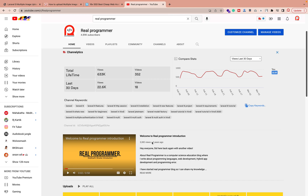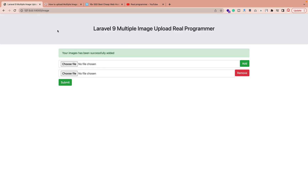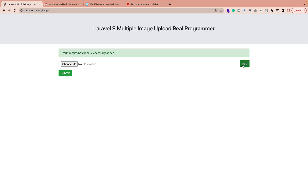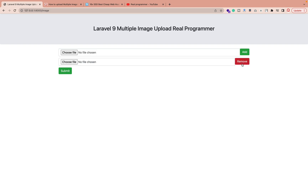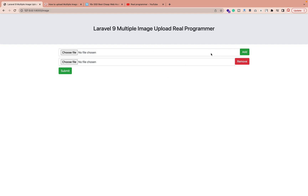Good morning, welcome to the Real Programmer channel. Here we're going to discuss how you can upload multiple pictures in Laravel. I have already created a Laravel multiple image upload demo. You can check we have options like first one, second one, we can remove one, and we can add multiple. This functionality is working properly.